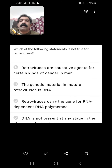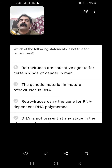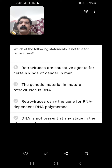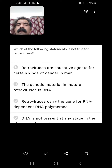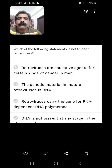Which of the following statements is not true for retroviruses? Retroviruses can undergo reverse transcription and have RNA as their genetic material. They are causative agents for certain kinds of cancer in man — yes, correct. The genetic material in mature retroviruses is RNA — yes, correct. Retroviruses carry the gene for RNA-dependent DNA polymerase — yes, correct, as DNA polymerase synthesizes DNA from RNA through reverse transcription. DNA is not present at any stage in the life cycle — no, this is wrong. DNA is synthesized through reverse transcription, so DNA is present. The fourth option is the wrong statement.